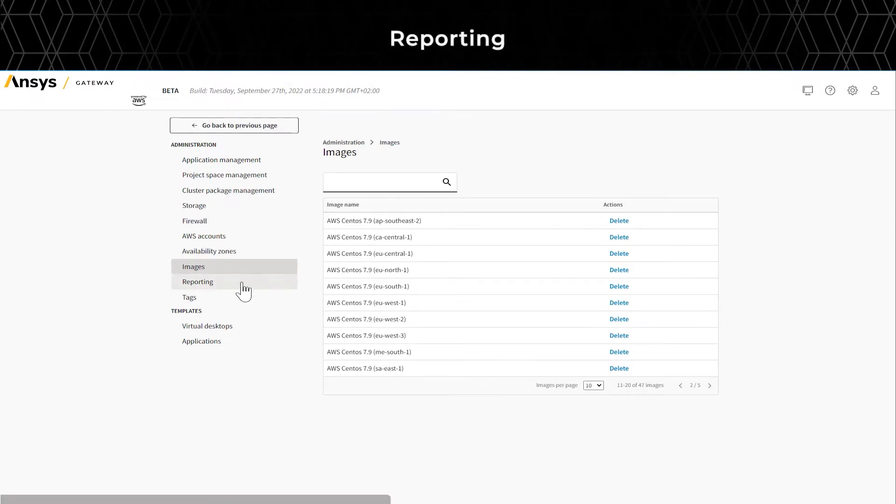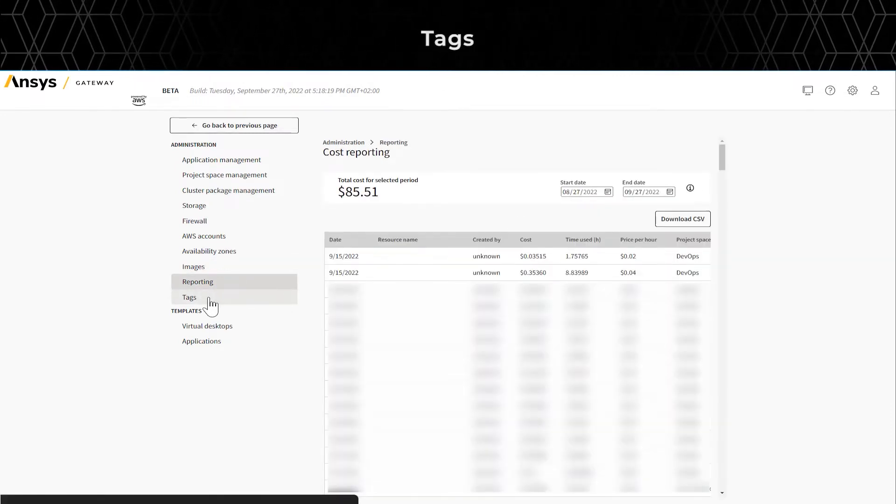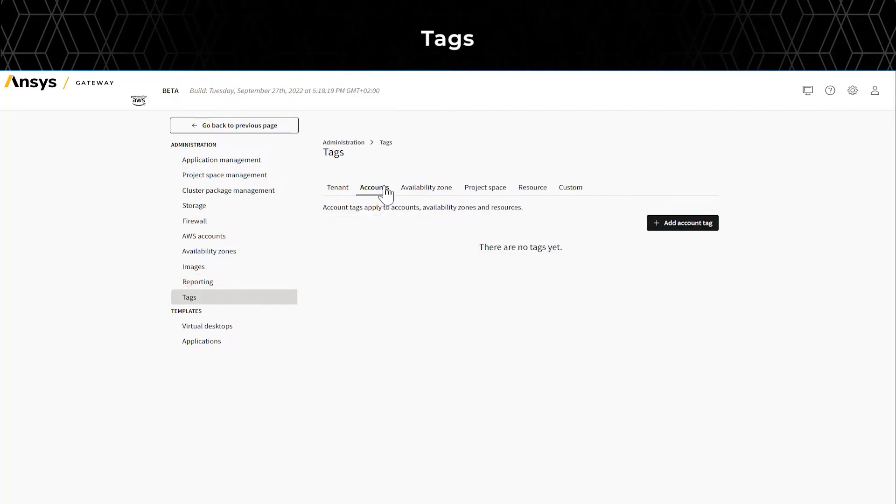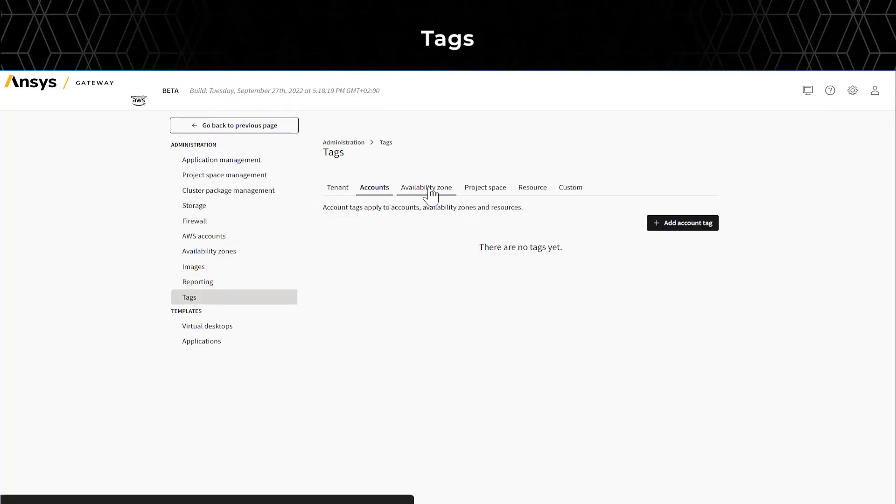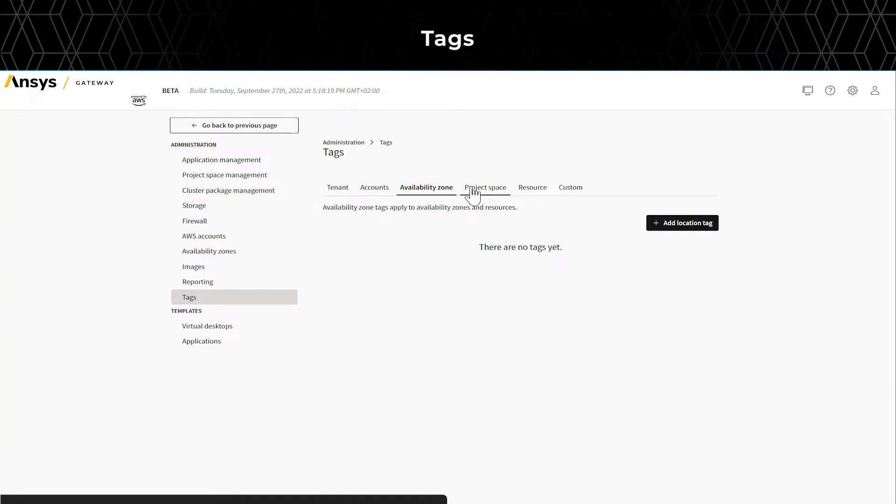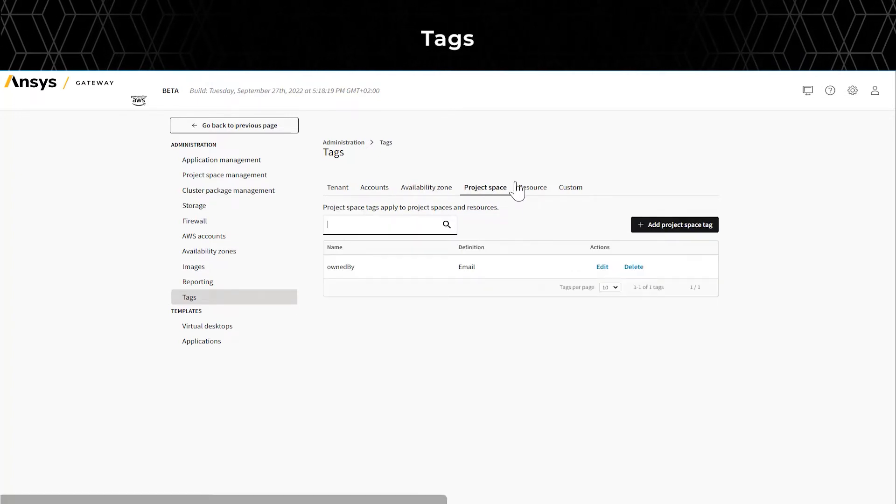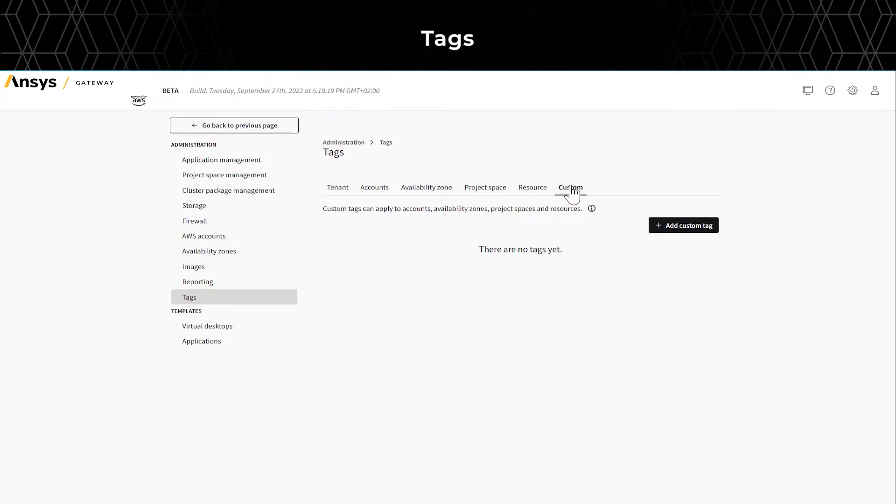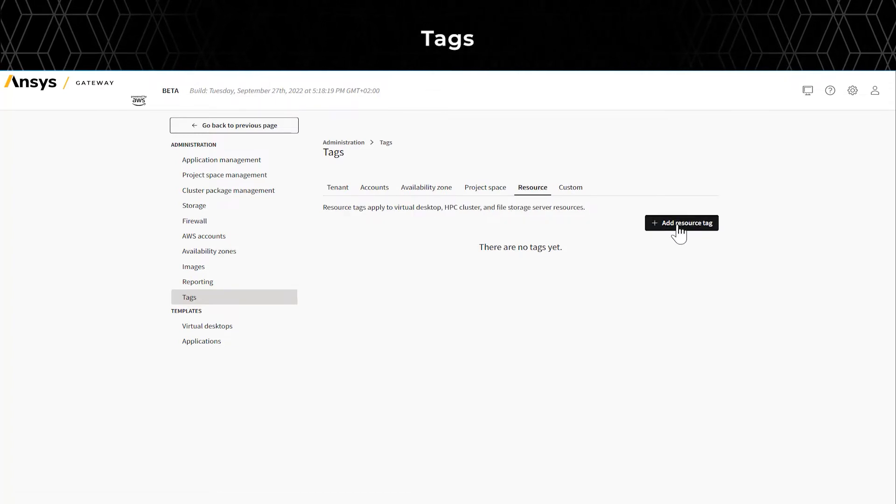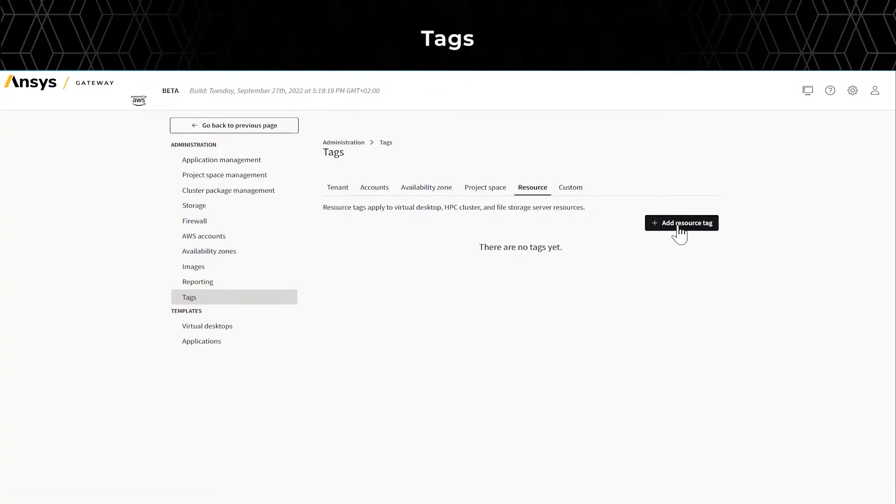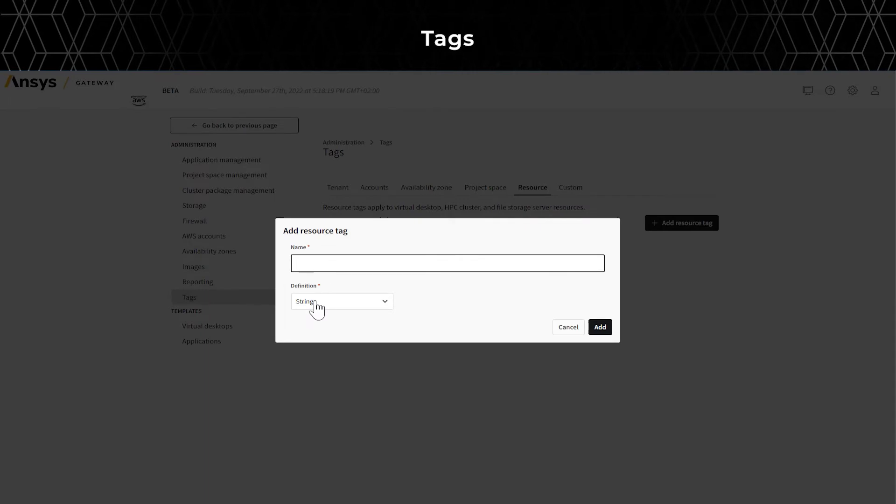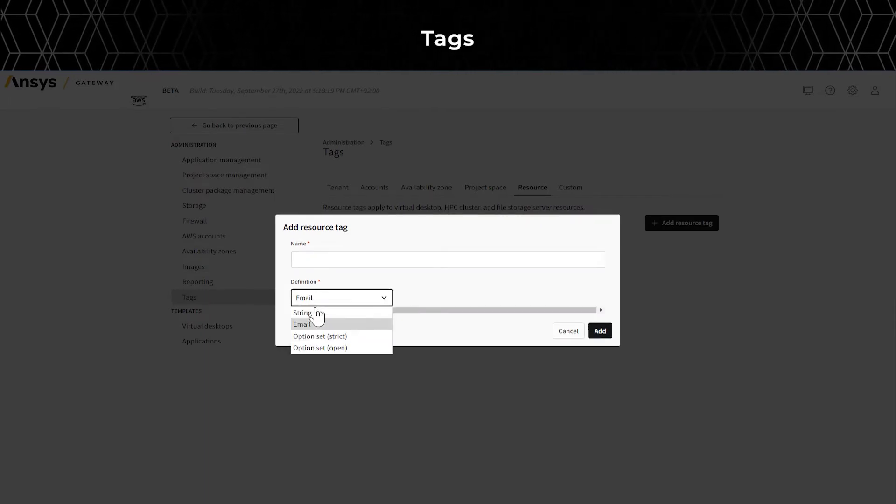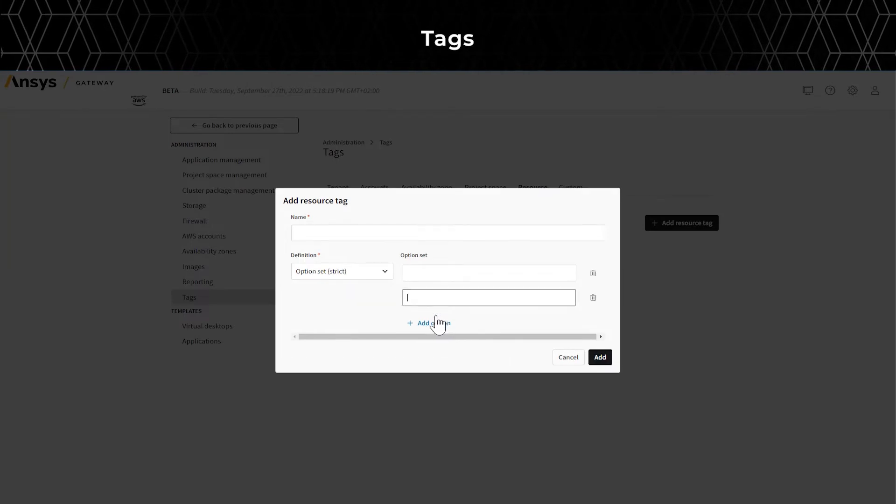To improve search, you can add tagging. For example, you can add tags at the tenant level, account level, Availability Zone level, project space, resource levels, and even create custom tags. Click Option to add different types of tags.